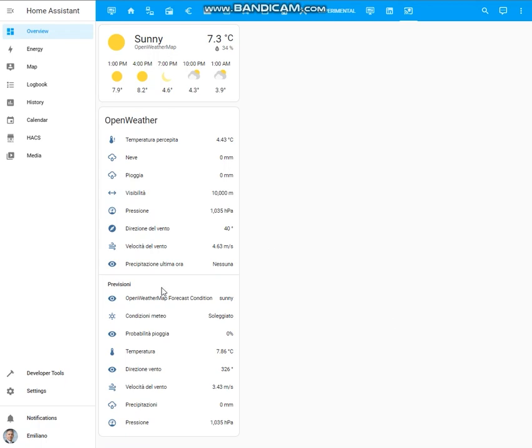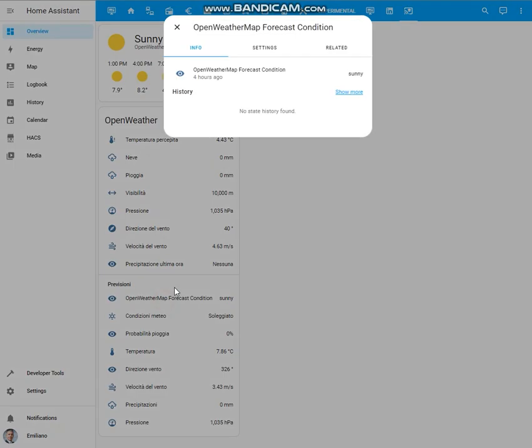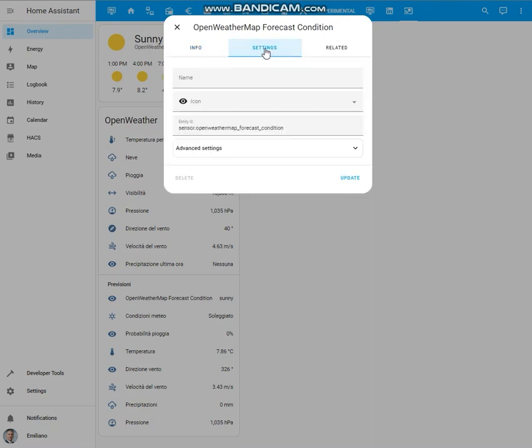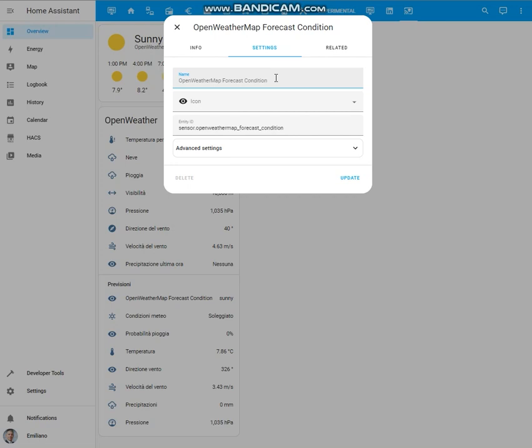Let's keep for example this entity. We can change the name as well as the icon just here, but as said before I suggest you to maintain the original one and proceed with the customization as you will see later.